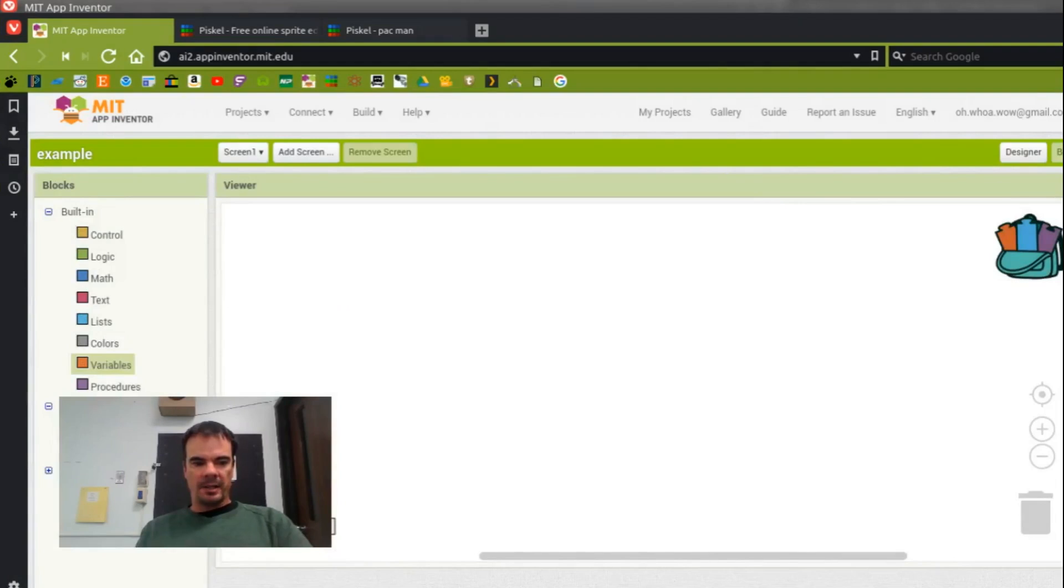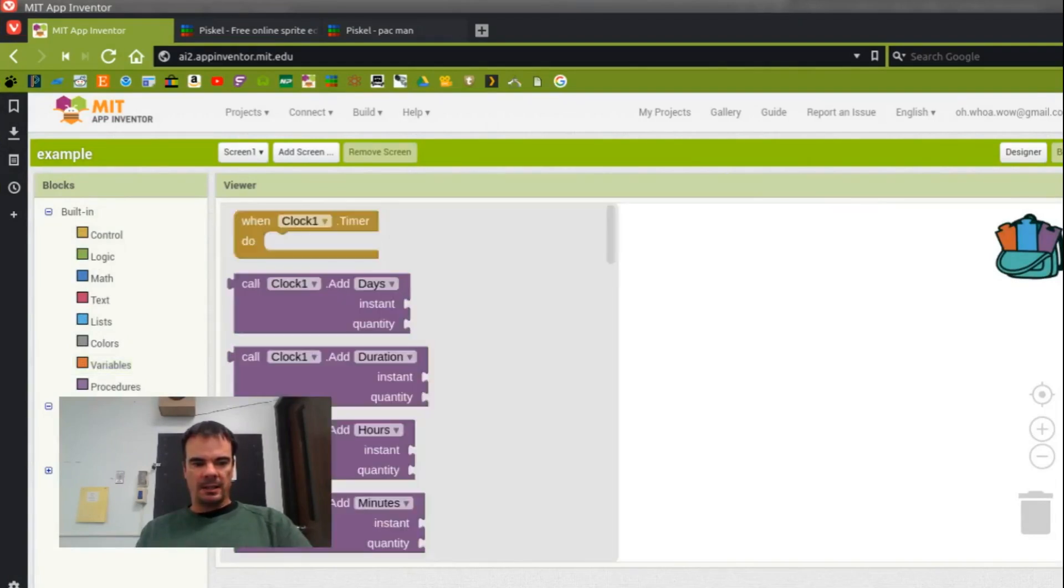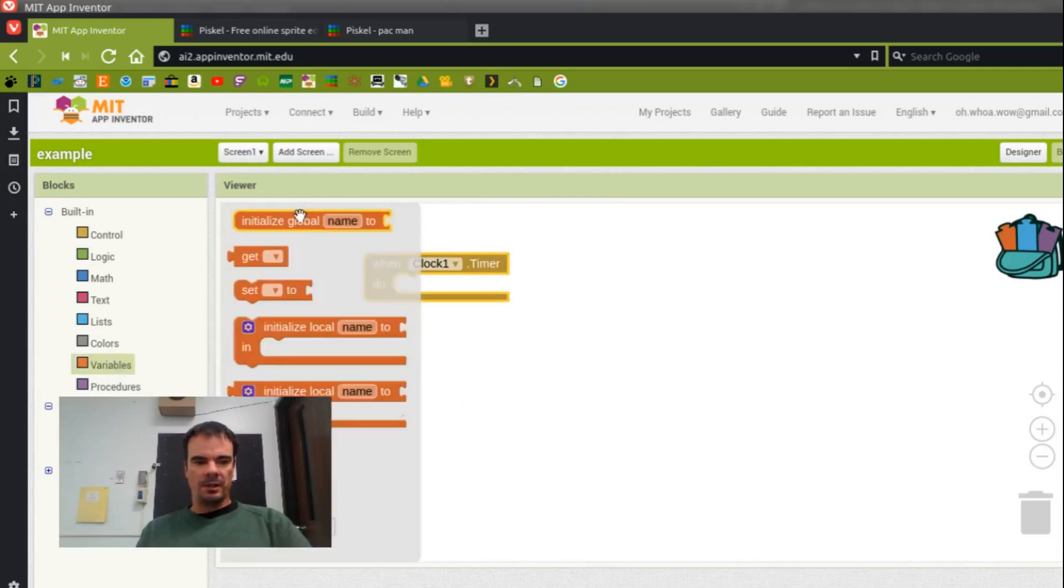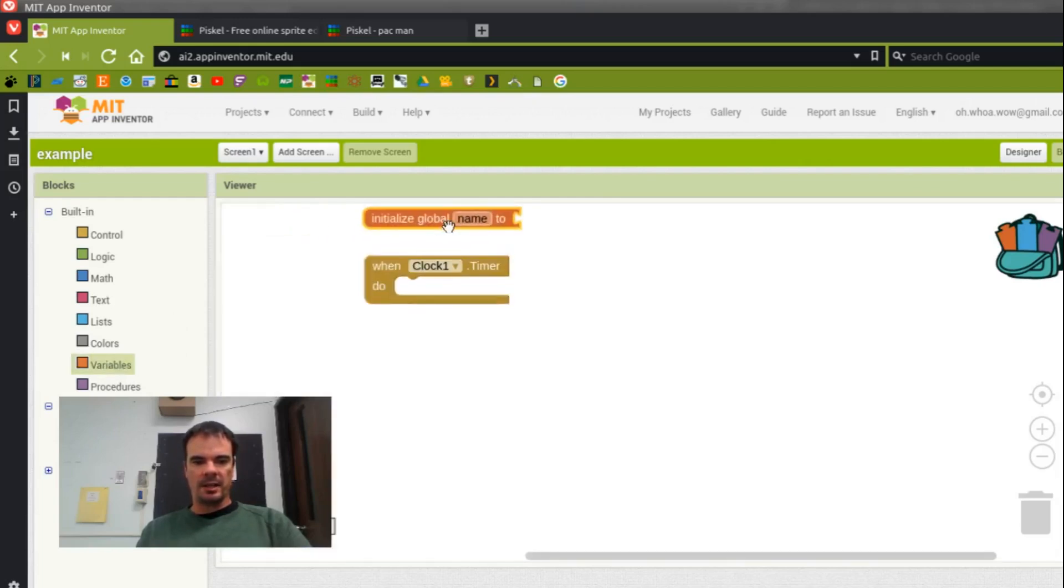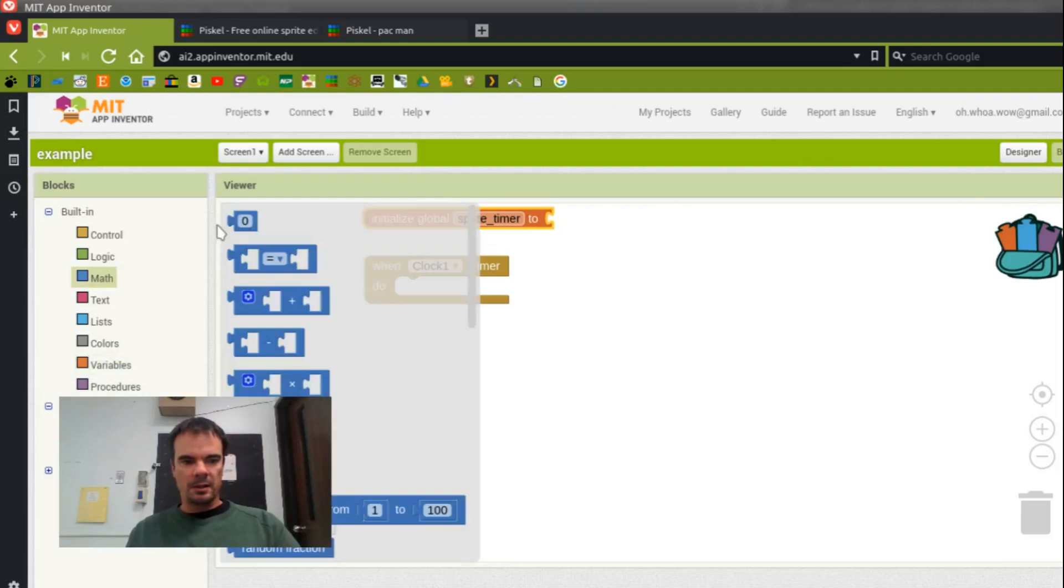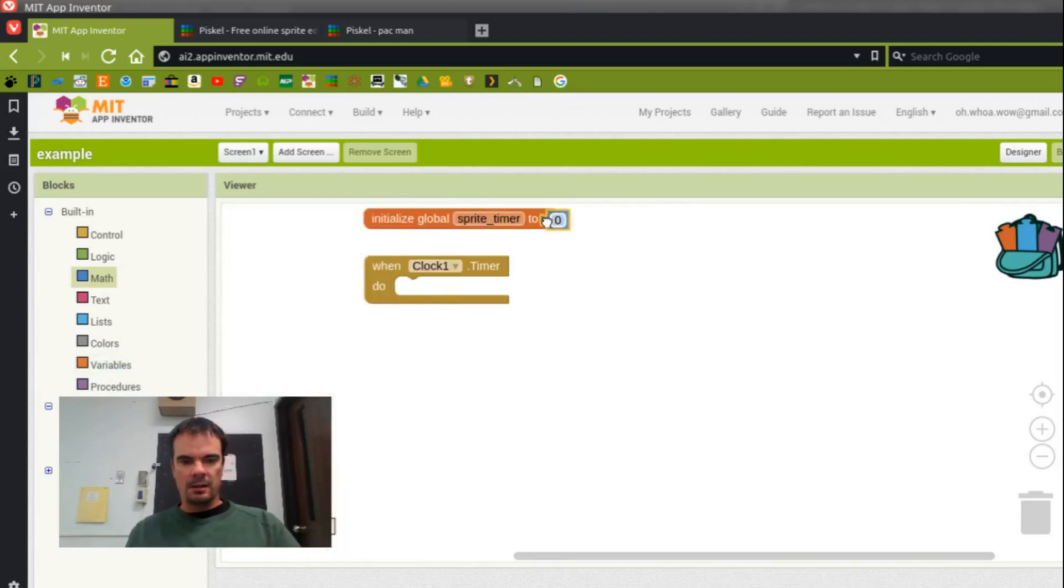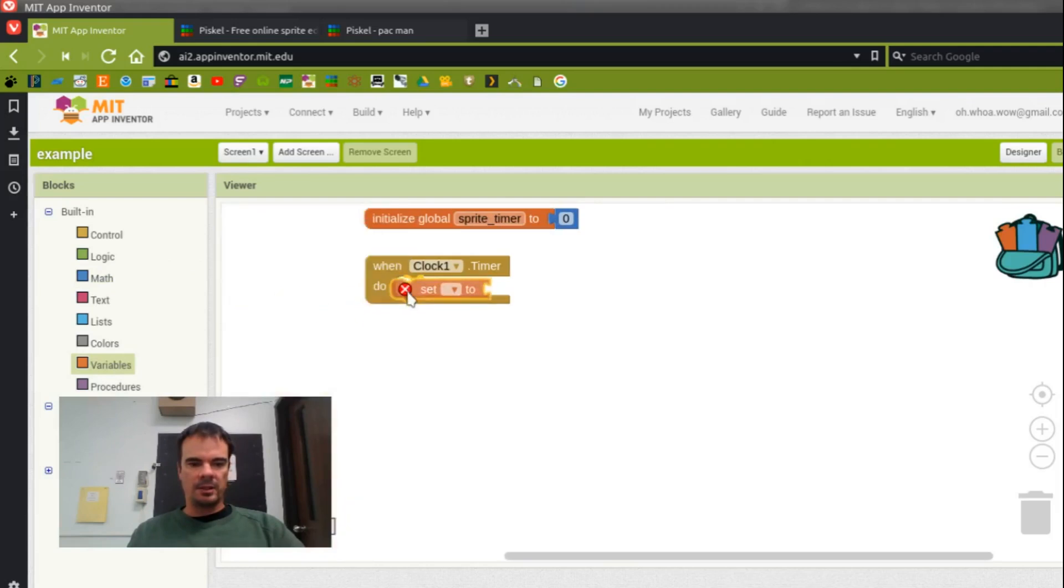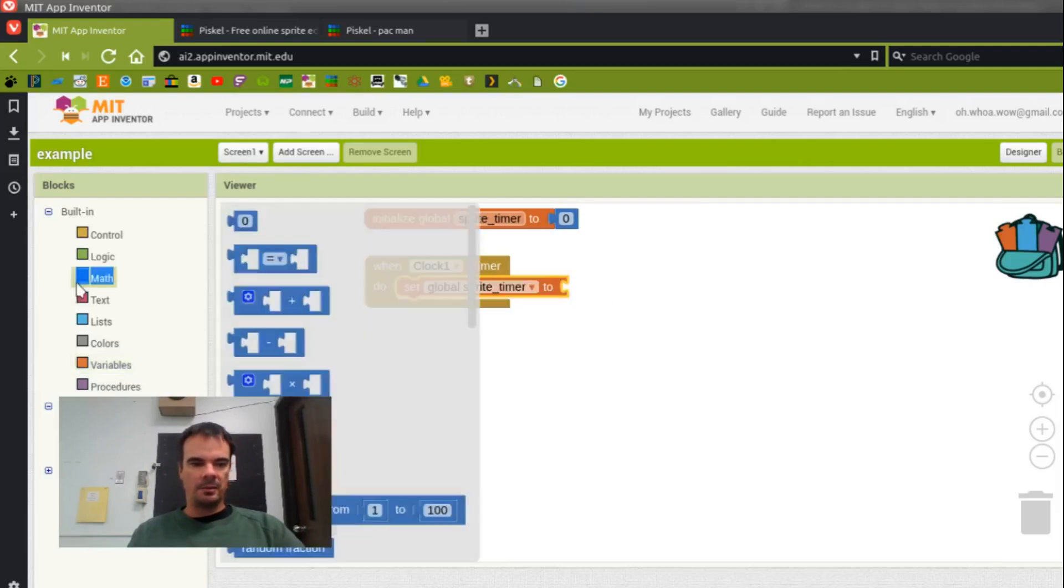I'm going to make it so every time the clock ticks, I change the picture. I'm going to use a global variable to keep track of that, and I'll name it Sprite Timer. Okay. And now, every time the clock ticks, I'm going to set Sprite Timer to whatever it was, plus 1.